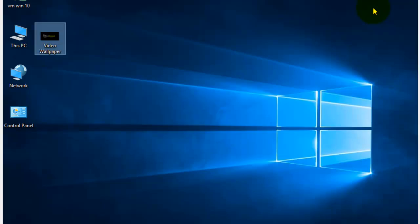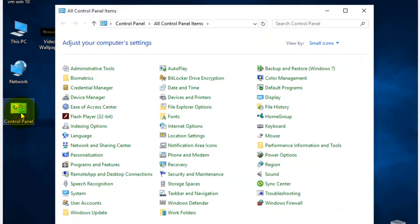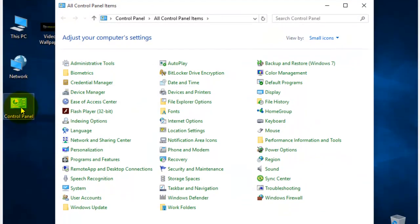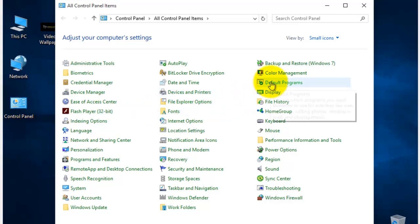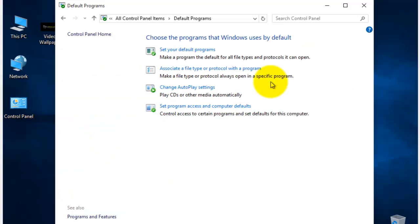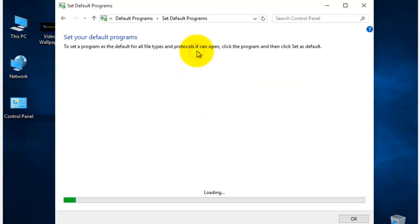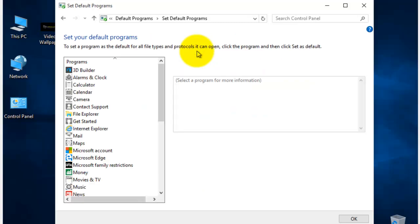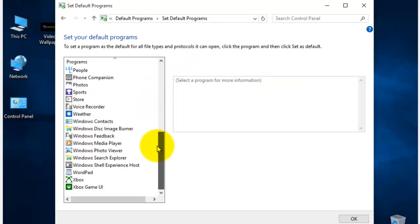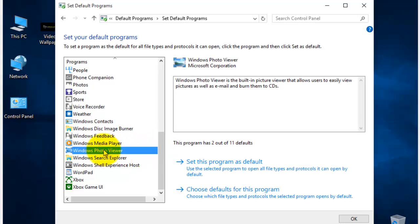You can also go to Control Panel, Default Programs. Set your Default Programs. And on the left, scroll down until you find Windows Photo Viewer. Select it and set this program as default.